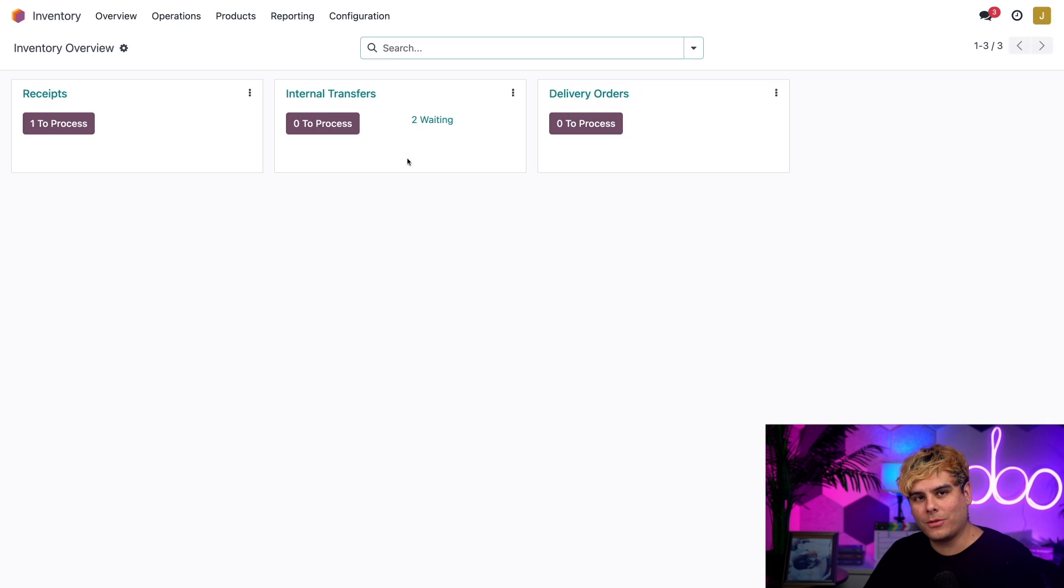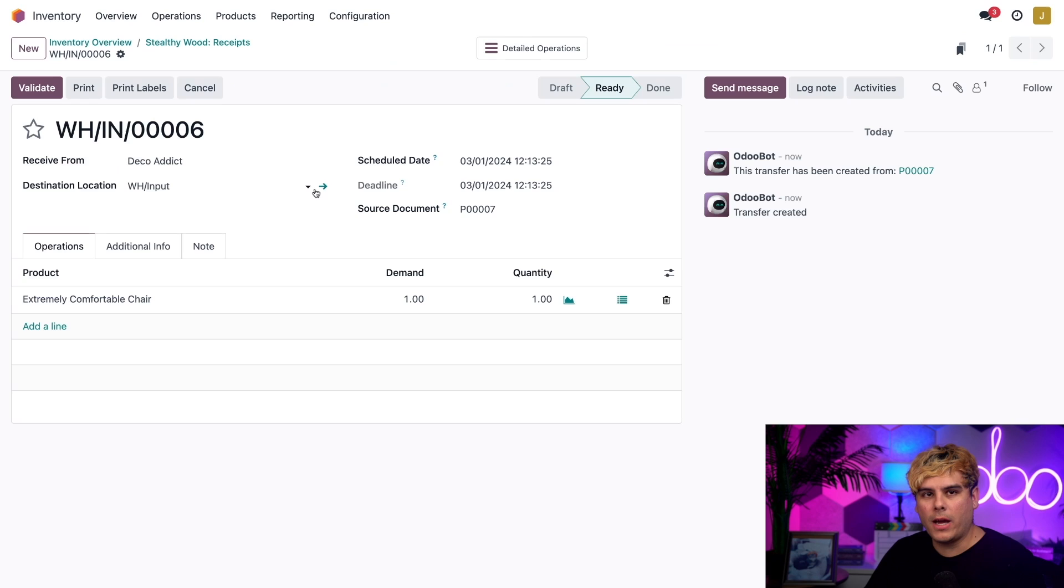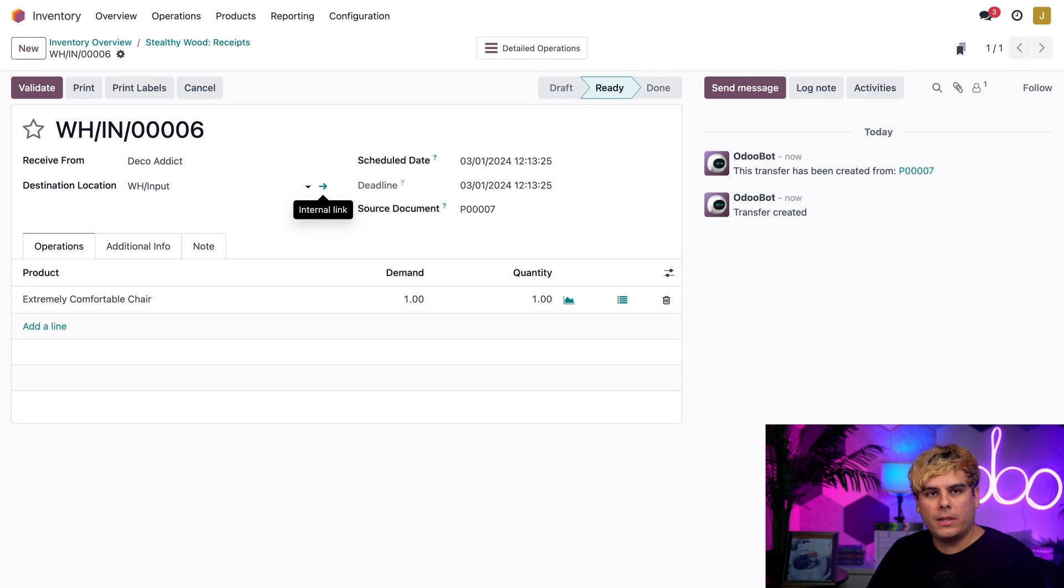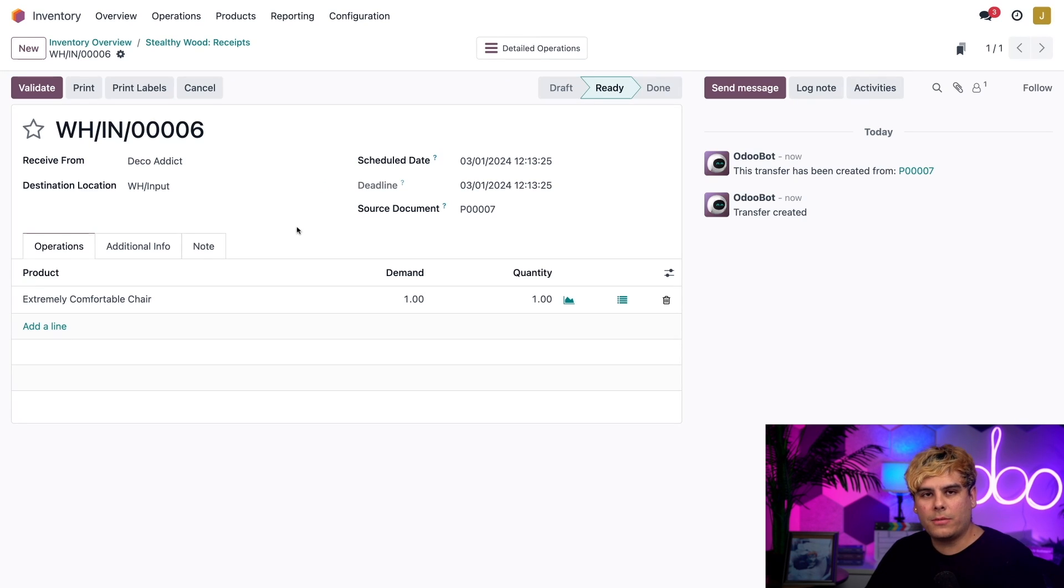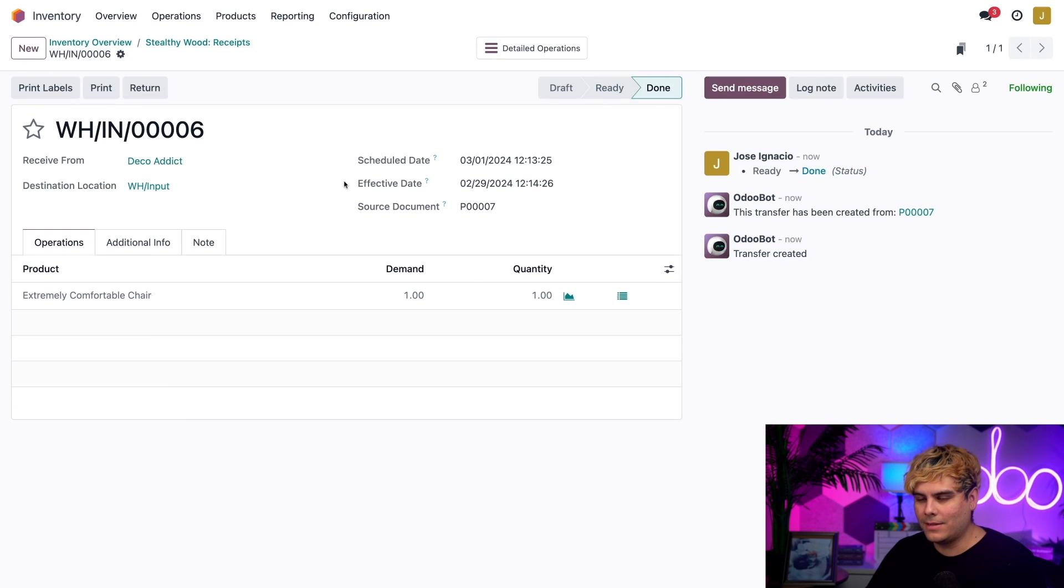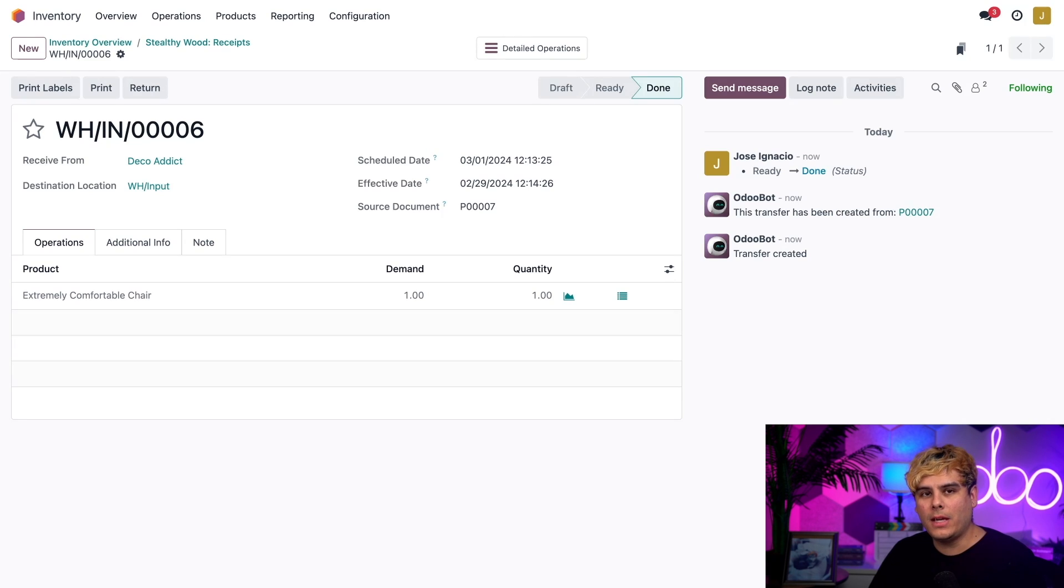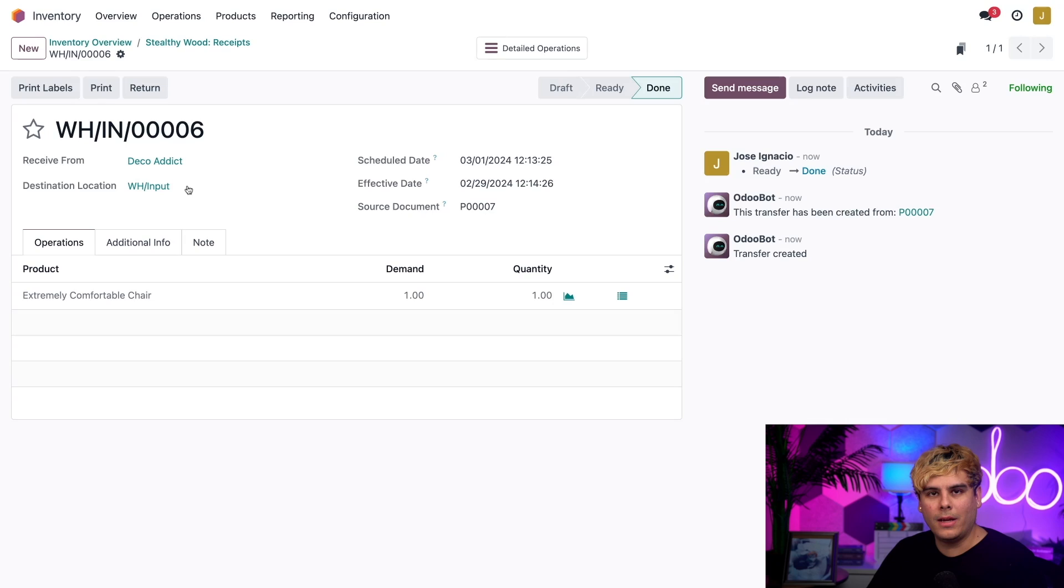To take care of that I'm going to click on the one to process under the Receipts button, and then we're going to select the one that we have. This Deco Addict order is perfectly ready so let's click into it and it's time to validate this. That tells Odoo we verify the shipment's contents and that we're ready to move it to the input location which is the destination. That's step one.